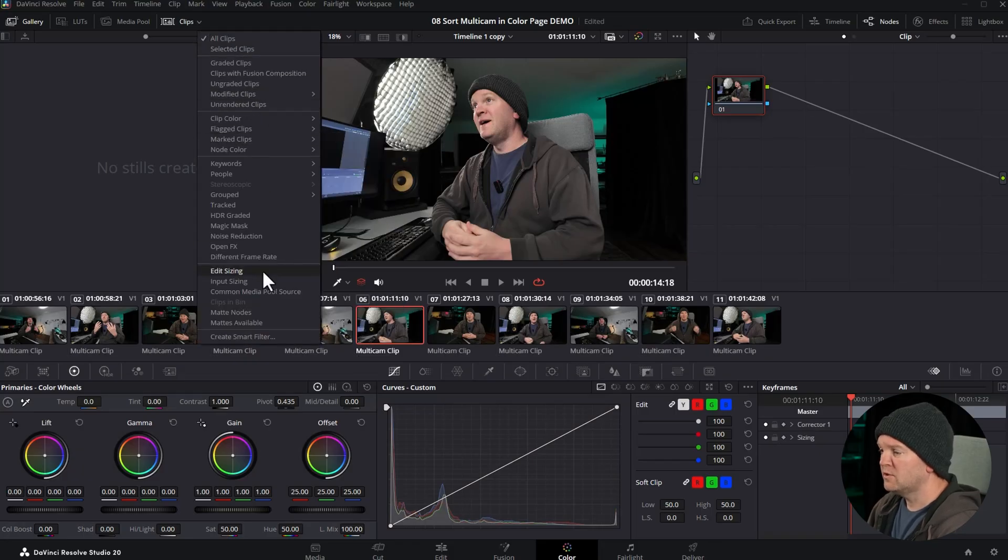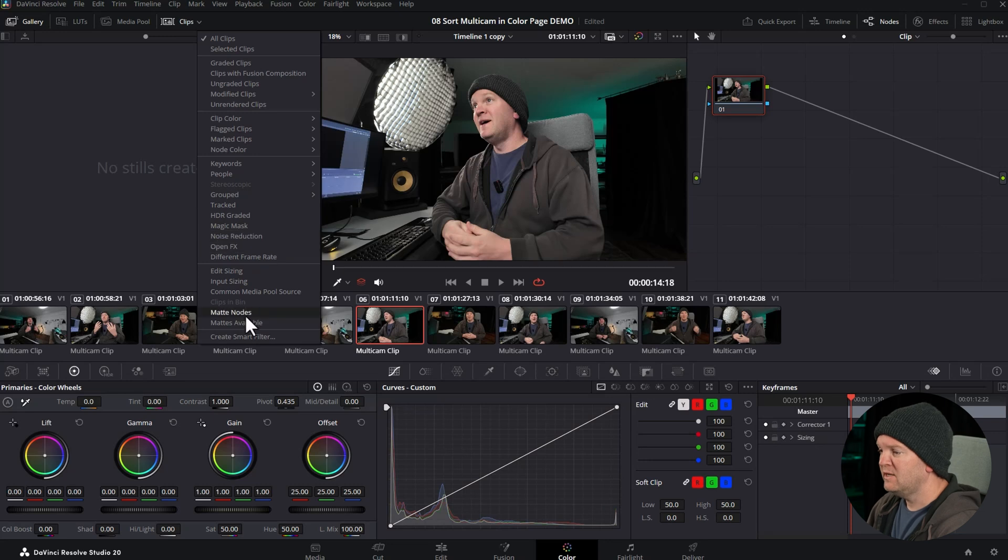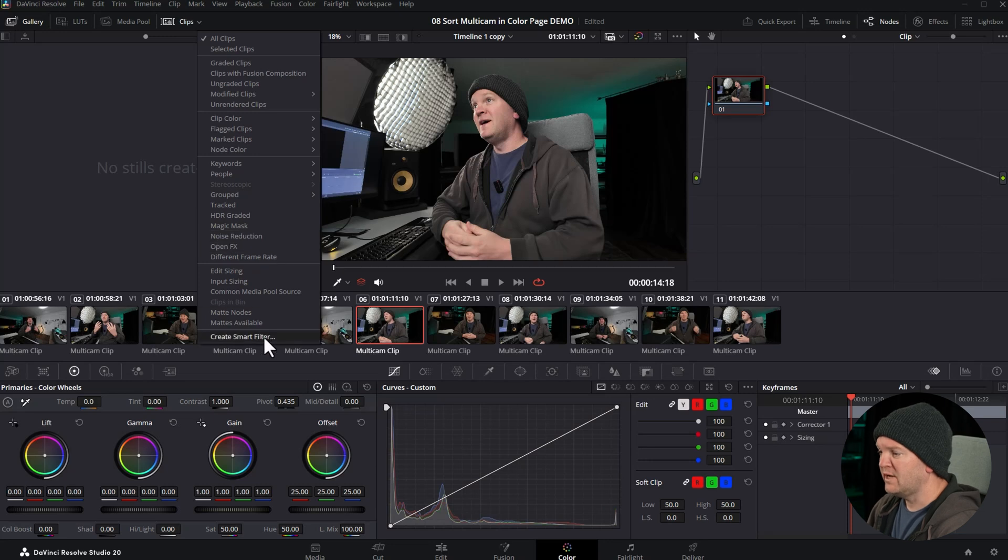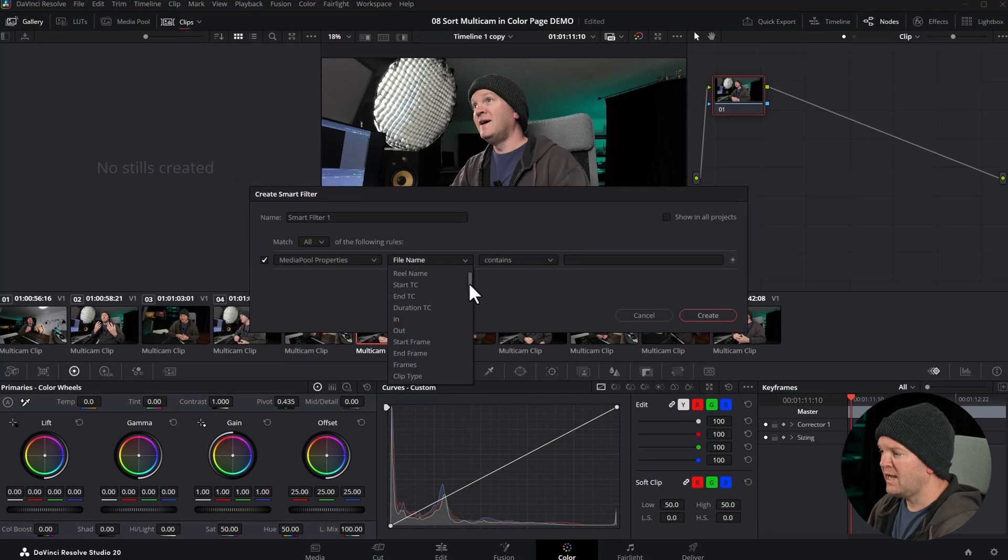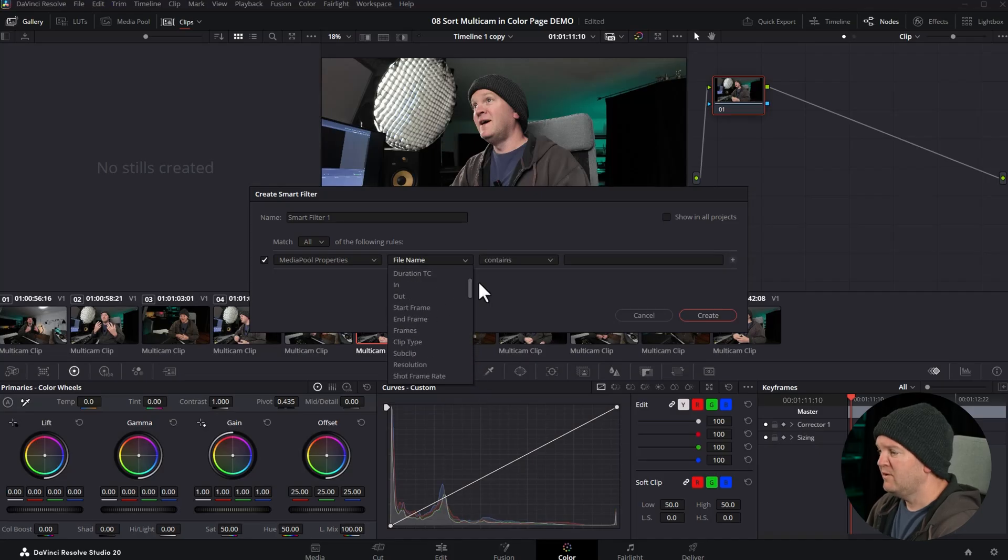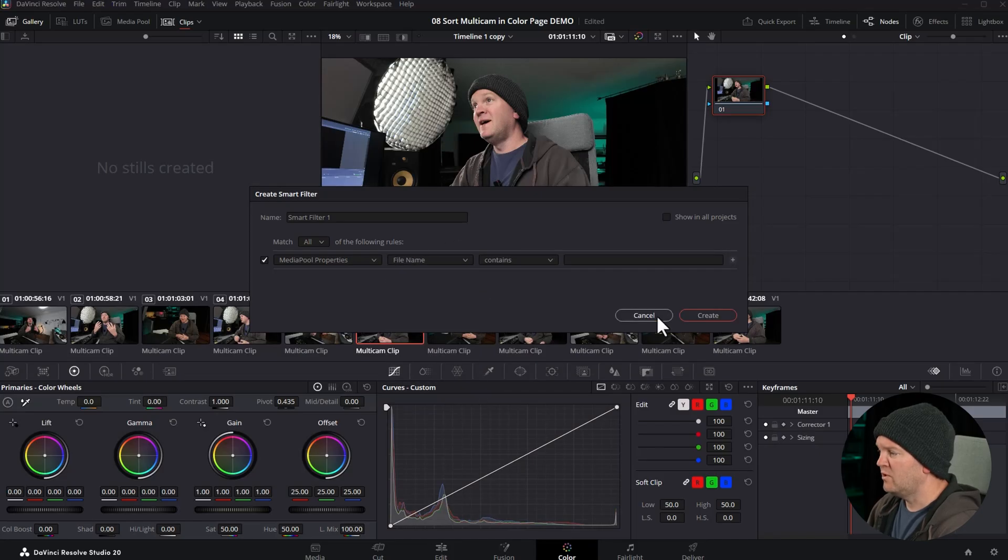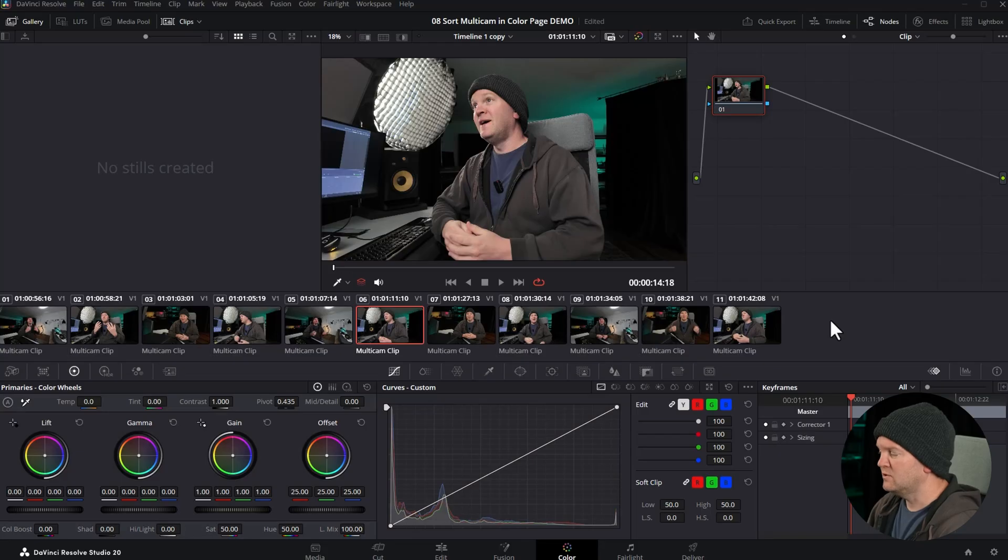We can just choose only the clips from different angles. Even if you come to create smart filter, you can come to media pool properties. Nowhere do we have the angle name that we can actually use. Even if we do find the angle name and try to apply this filter, it's actually not going to work.